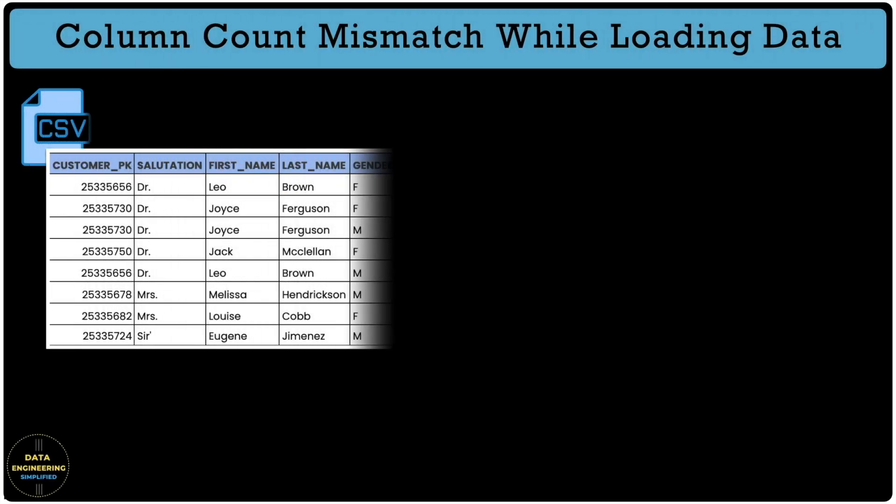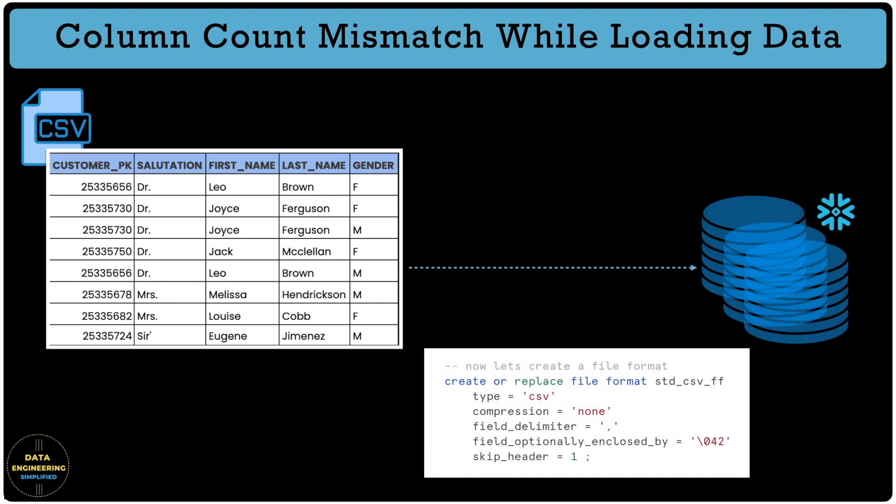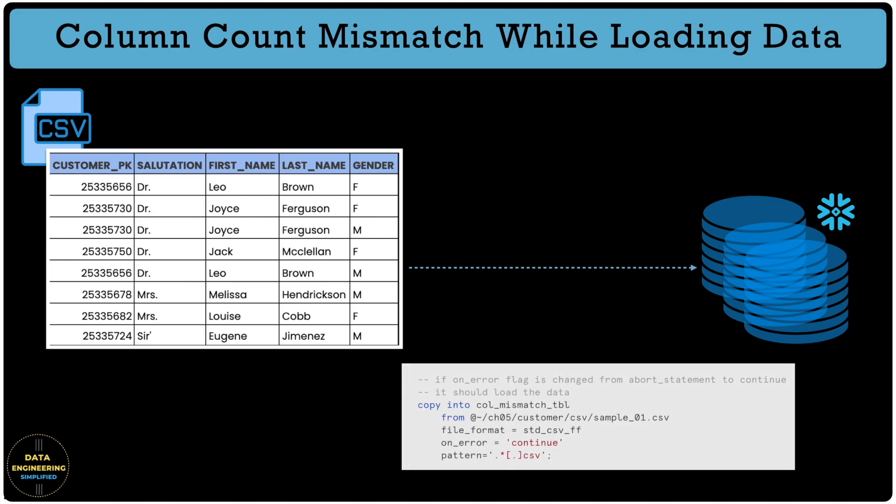In the last four episodes, we have learned a lot about CSV file loading into Snowflake and how to handle different scenarios using file format and copy command properties.